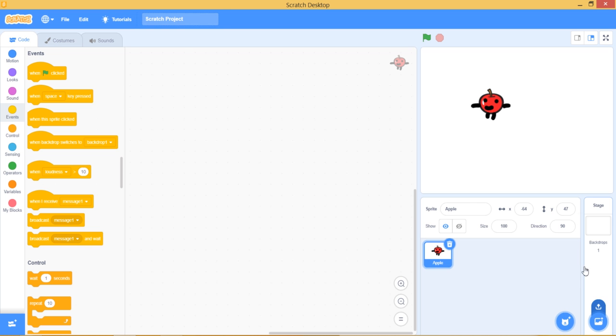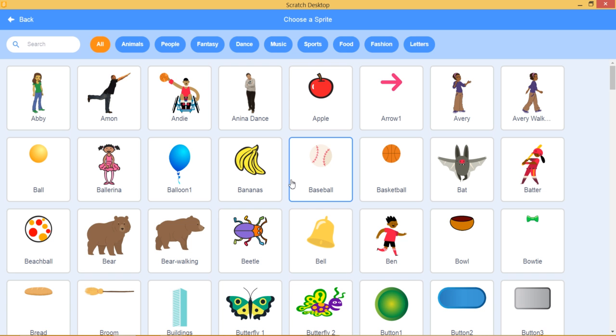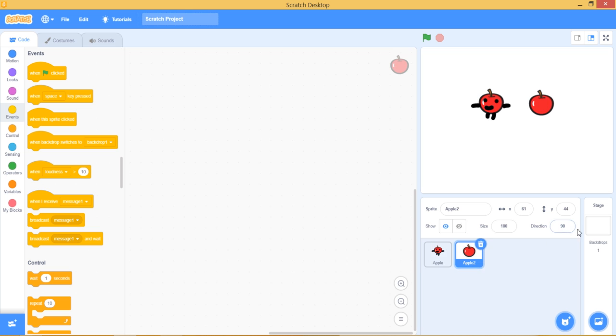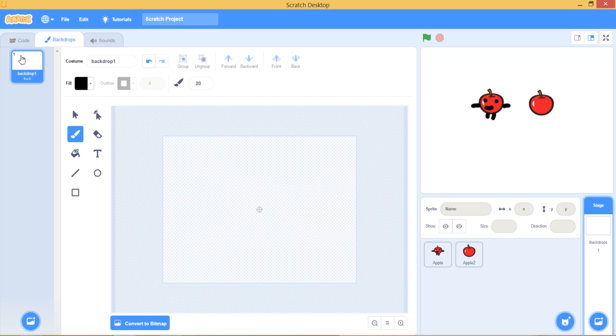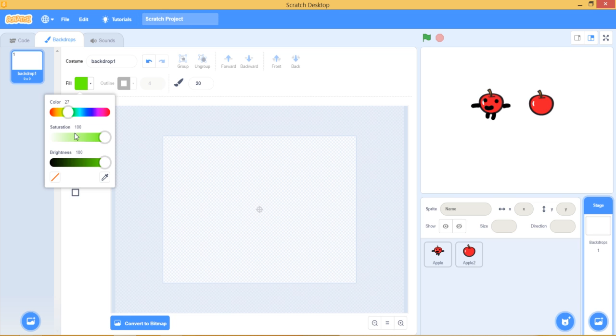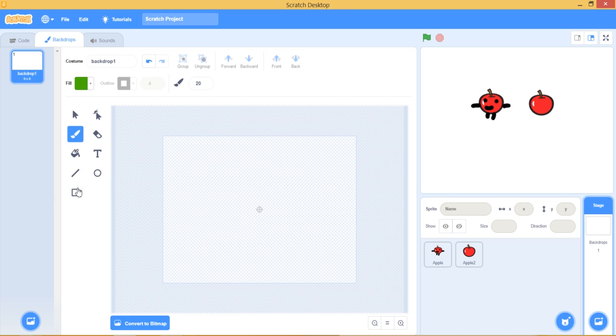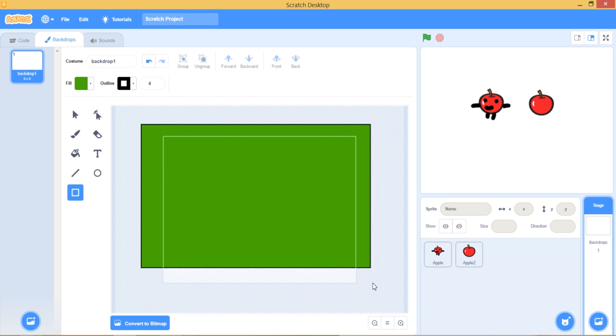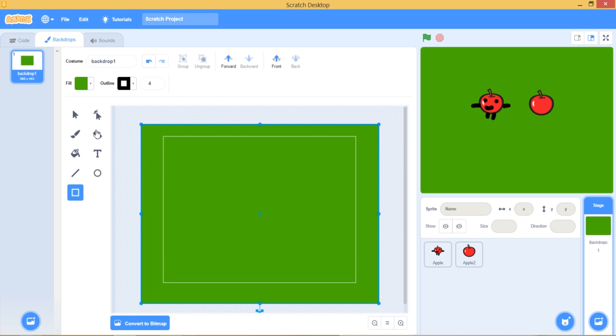Now, let's get an apple. Now, let's go to backdrop. Get green. Now, cover the whole thing.